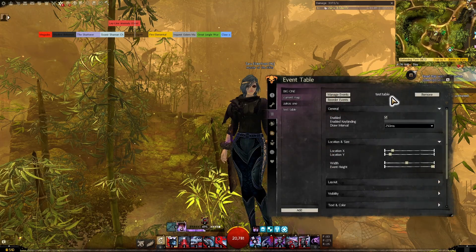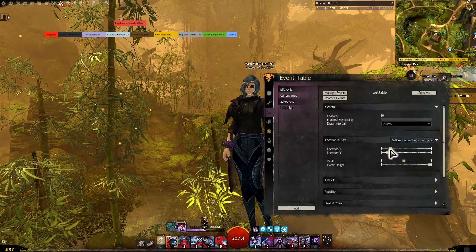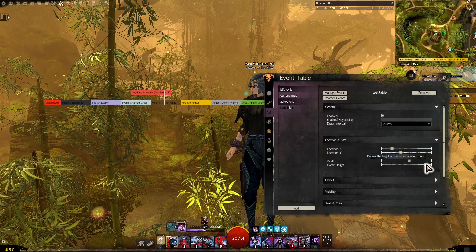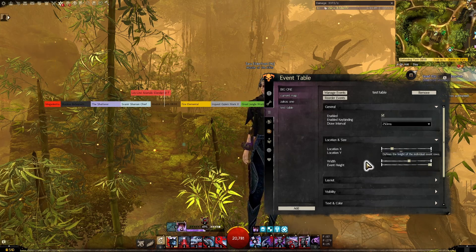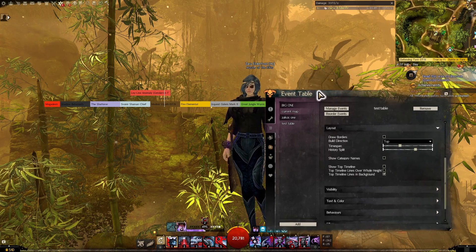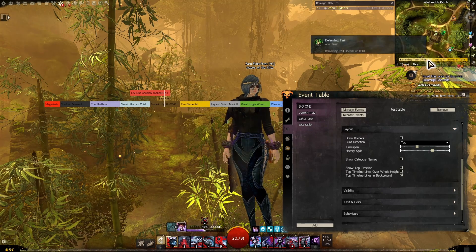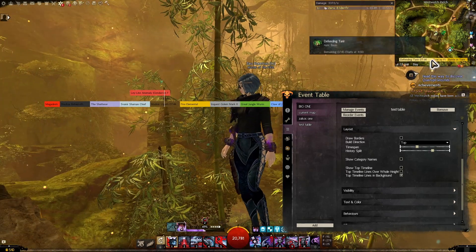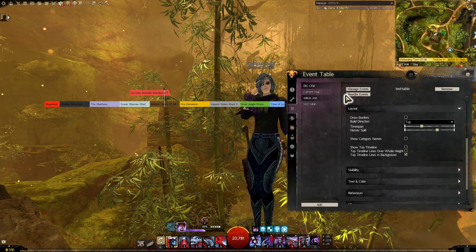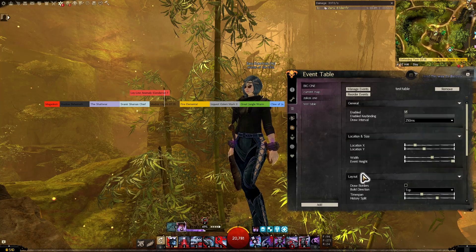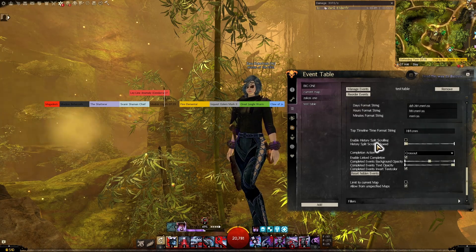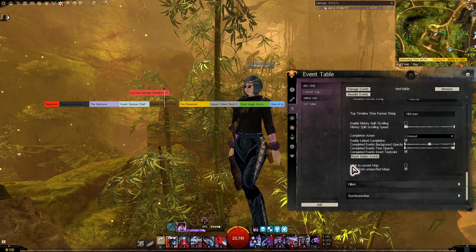We'll leave it at that for now. You can go in and make it show up wherever you want — adjust the event width, height, make it skinny or very large, choose to draw borders or not. But how do we make one like this that only shows the current map, so that if I move to a different map it changes to only show events there? To do that, go to Behaviours. Down at the bottom of that section, we've got Limit to Current Map.